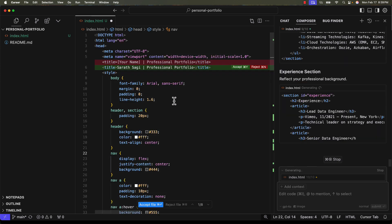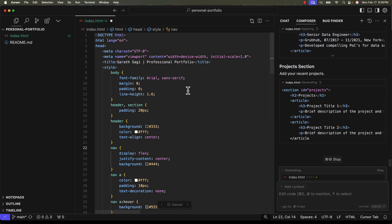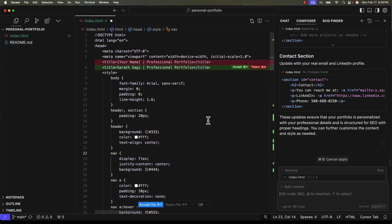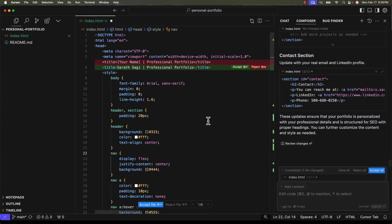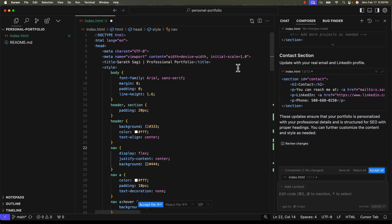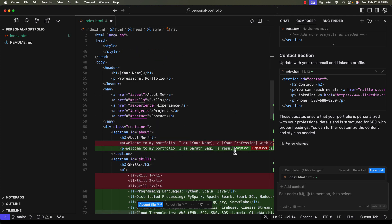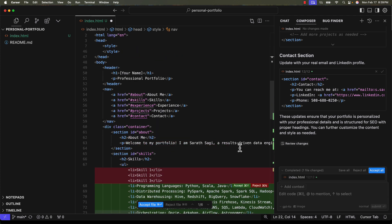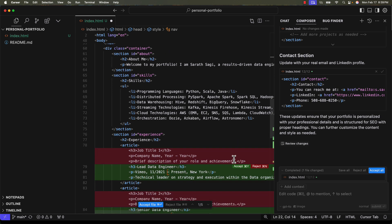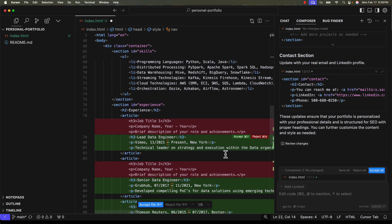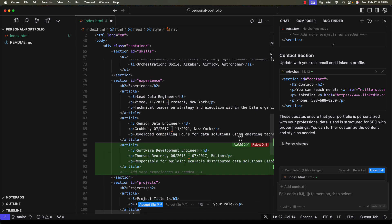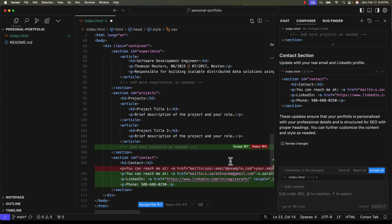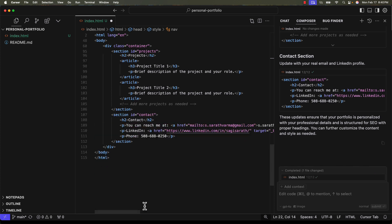It is now updating the index.html with all the relevant information from my resume. I have to accept these changes. If you look at it, all of my experiences are updated in the index.html. Let's now save it and deploy.